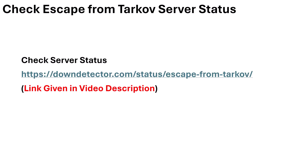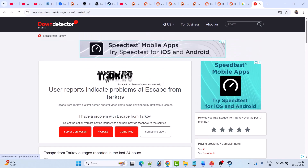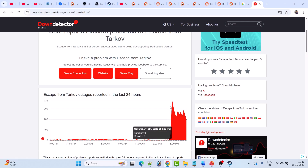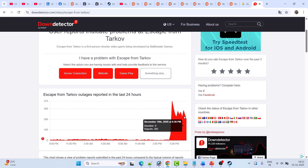Now before following any of the fixes, first check the Escape from Tarkov server status. If their server status is down, having an outage, or is under maintenance, you can go to the Downdetector website — the link is given in my video description — and there you can see if Escape from Tarkov is currently facing server outage issues.